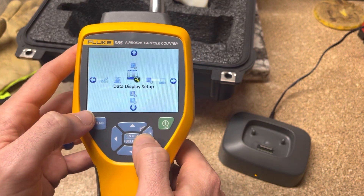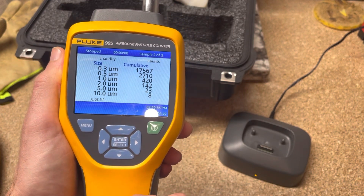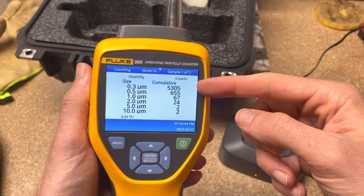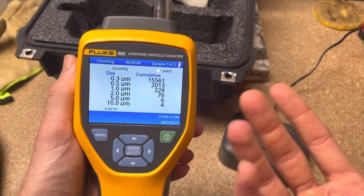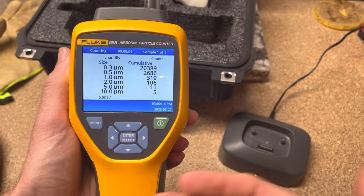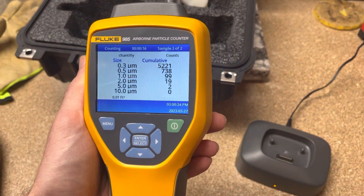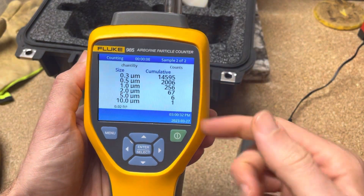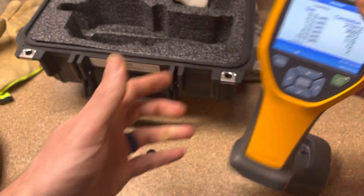Depending on what kind of tests you need, you can configure those. When you're ready to take a test, you go to the sample screen, hit the enter button, and it starts — you might be able to hear the pump. You can see the counts going up as it's sucking air through and counting the particles. It's got internal memory, you can download data, it's got a cool dock/charging station, and you can export the data. So if you've got a clean room or a hospital and need to verify your particle count and particle size are at the right level, this might be the tool for you.